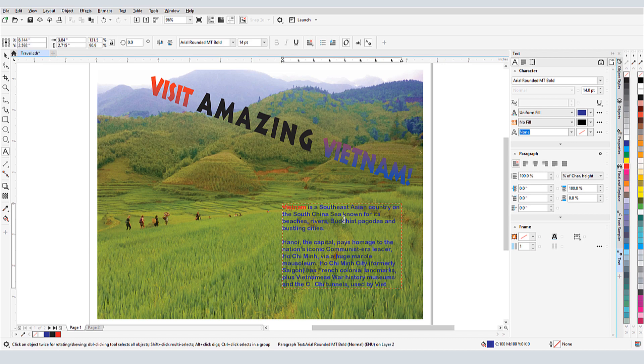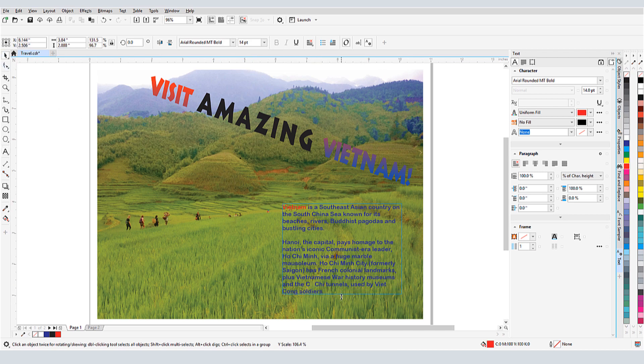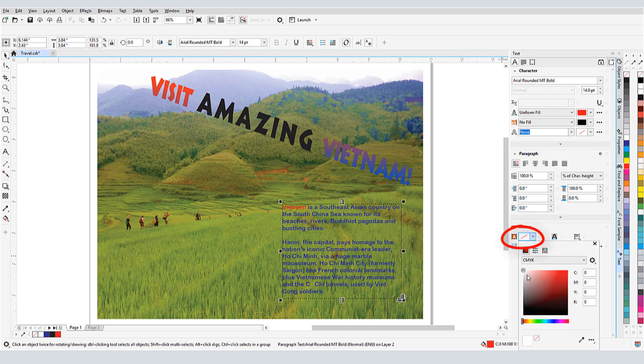If the text frame turns red, this indicates that the frame is too small. So I'll select the text again, and expand the frame until it returns to blue. I can also fill the frame with a background color.